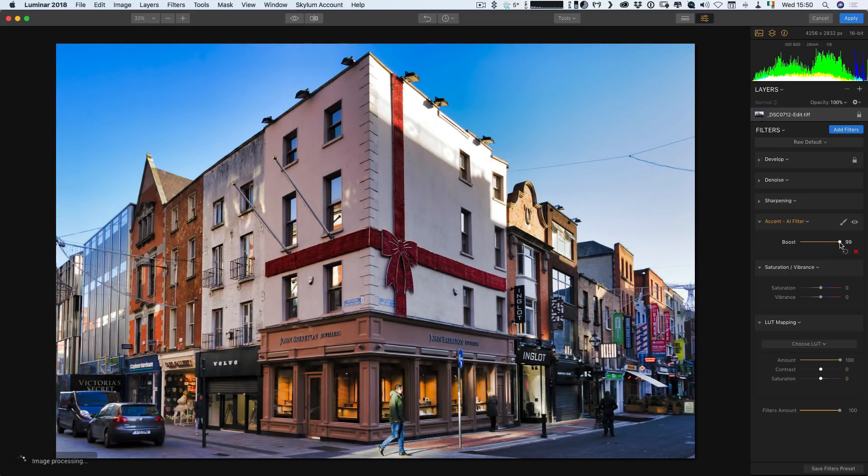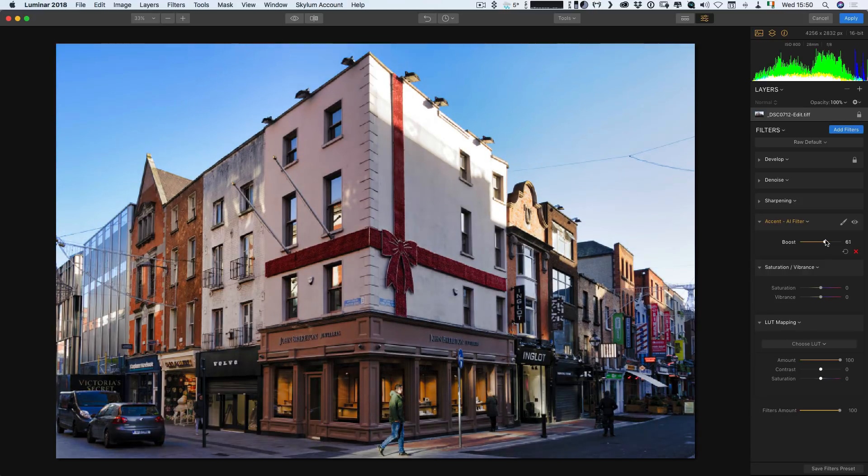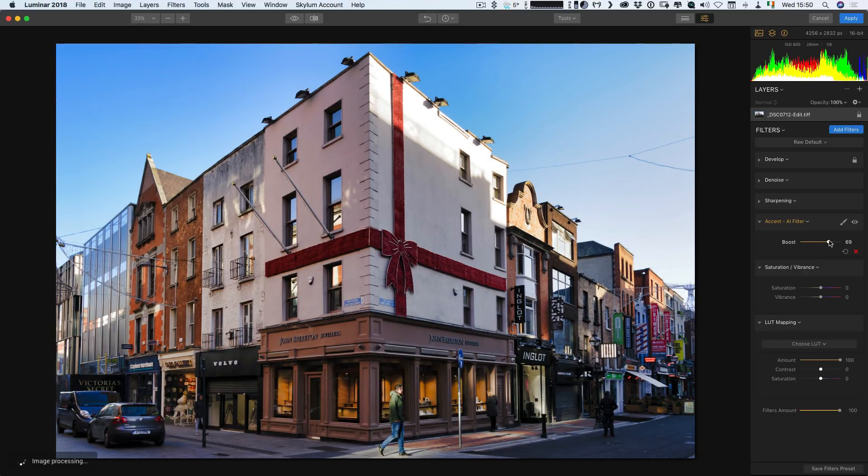So clearly there are differences here. This might be a bit over the top. For example, I think it's a little overly saturated compared to the Lightroom version. But they're definitely producing similar results.